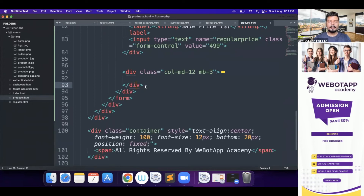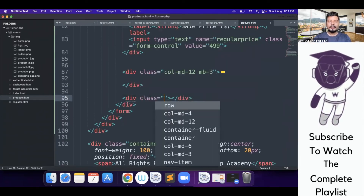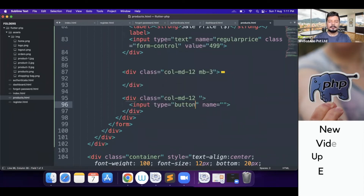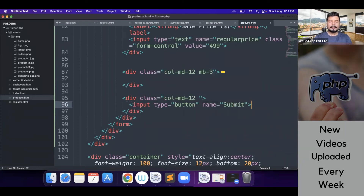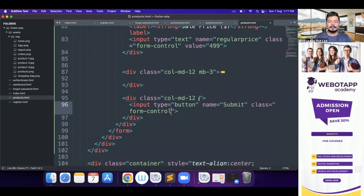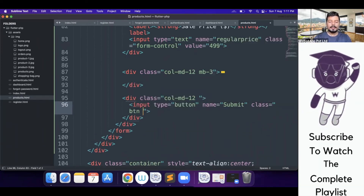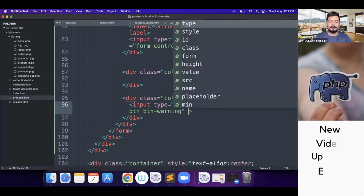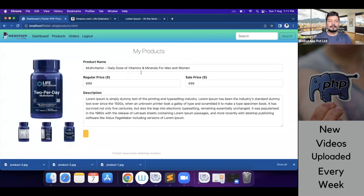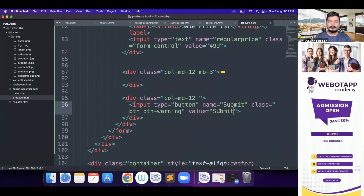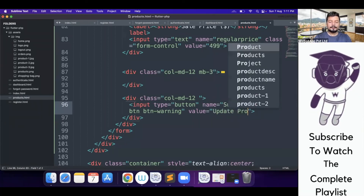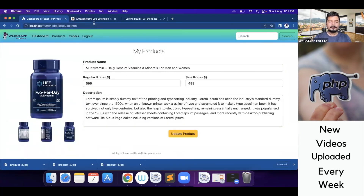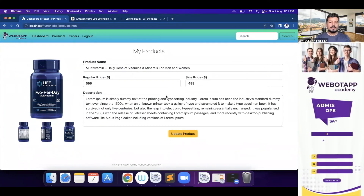At the bottom I'll add a new div with col-md-12 for a button. The input type is button with class btn btn-warning and value 'Update Product'. After reloading it looks great. I'll also add a text-align center style to center the button — it's looking pretty perfect and the product page is almost done.